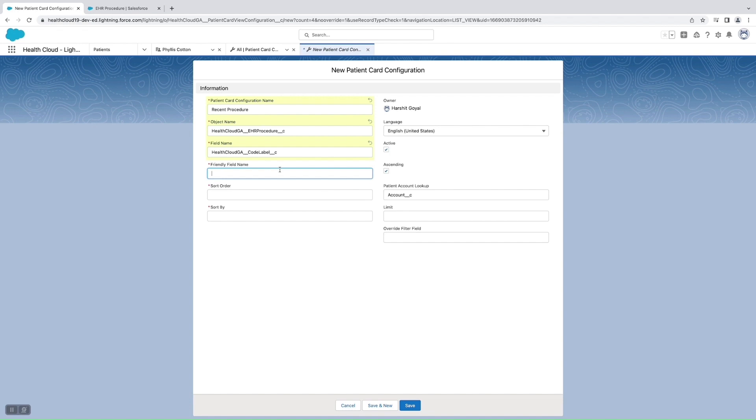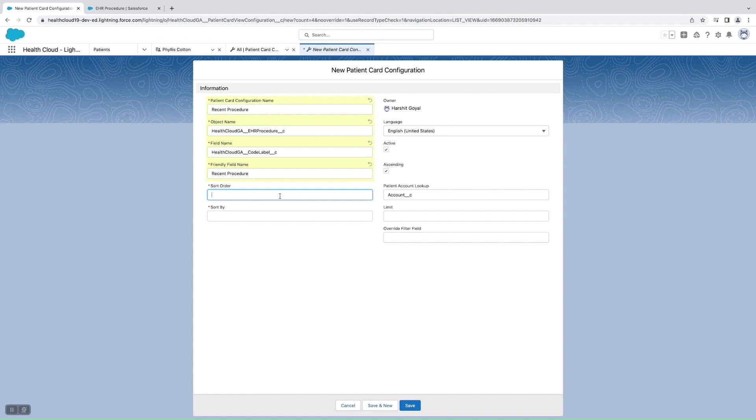Then comes the sort order which tells us how the sorting of all the fields should be done, which should be shown on the top and which should be shown on the bottom. This can be any number from one to how many Patient Card configurations you have created. I'm taking seven because I have created six till now, so this would be the seventh one.